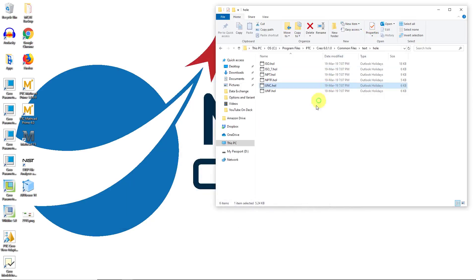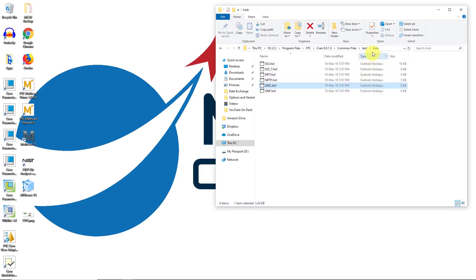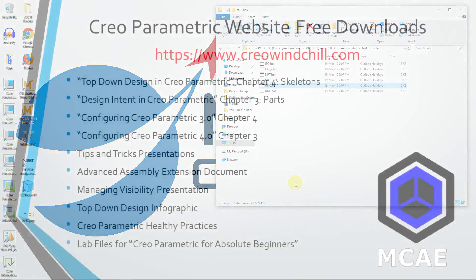One other thing to mention about this is that it's strongly recommended that you don't edit these files directly in the load point of Creo Parametric. You really should copy these files to another location and then edit them there and then use a config.pro option to point Creo to your new folder of hole files to use as opposed to the ones that come with the software.